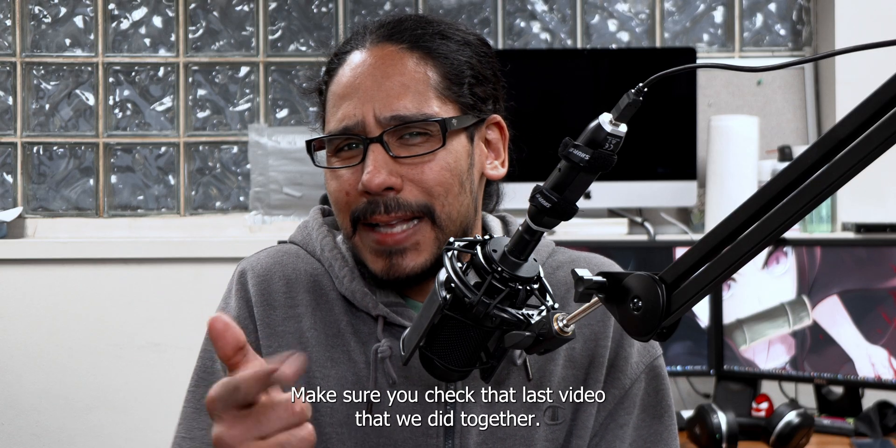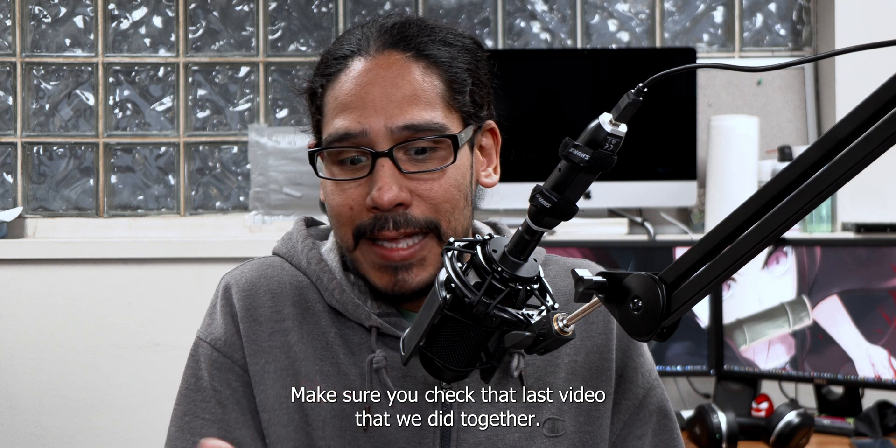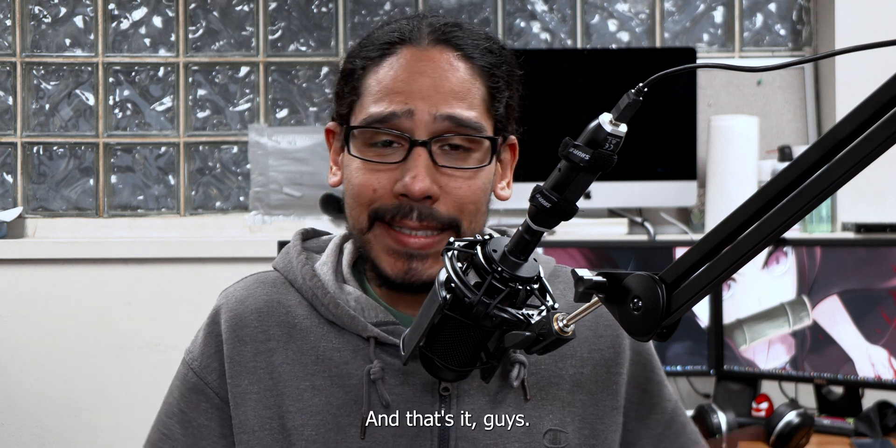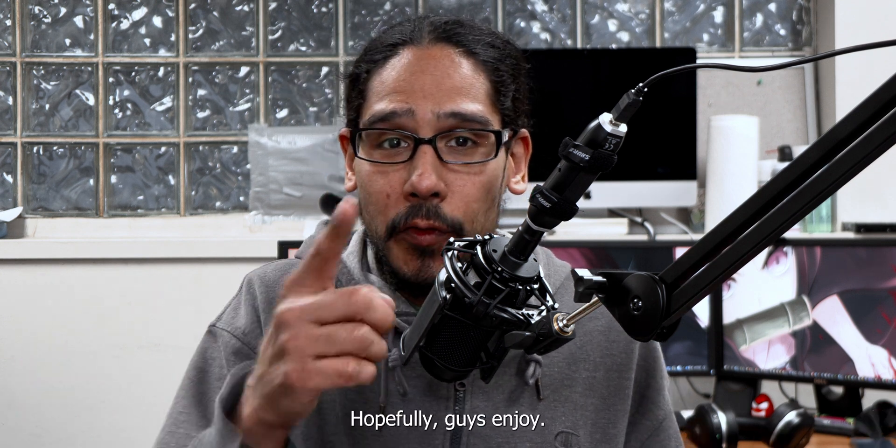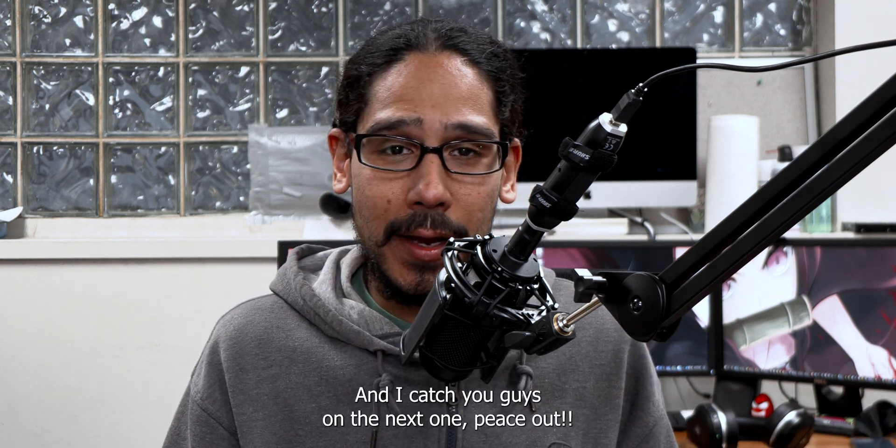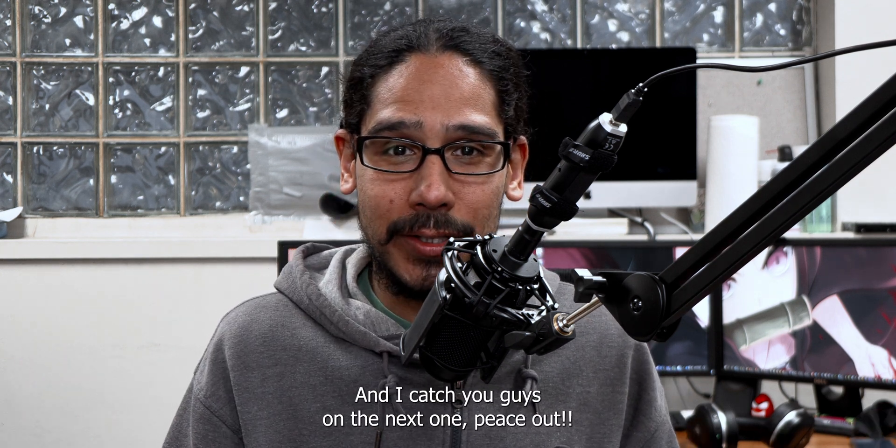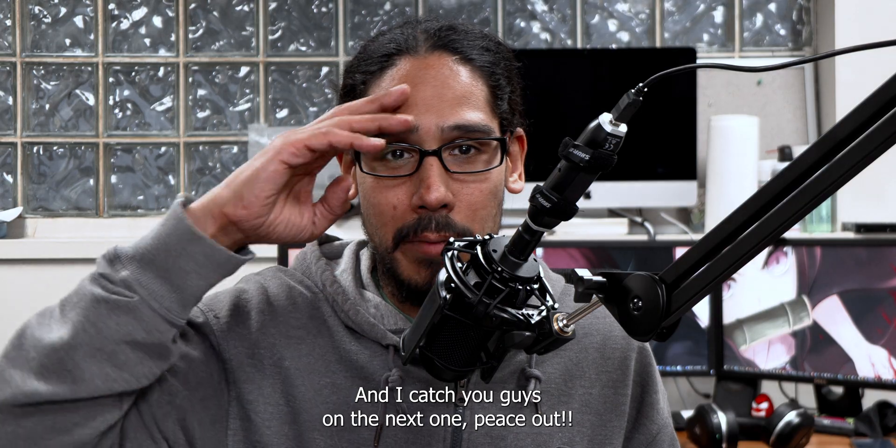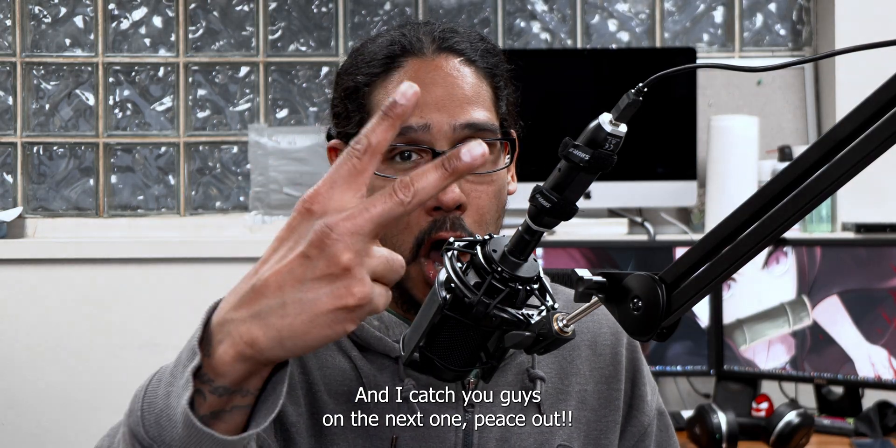Make sure you check that last video that we did together and that's it guys. Hopefully you guys enjoy and I catch you guys on the next one. Peace out.